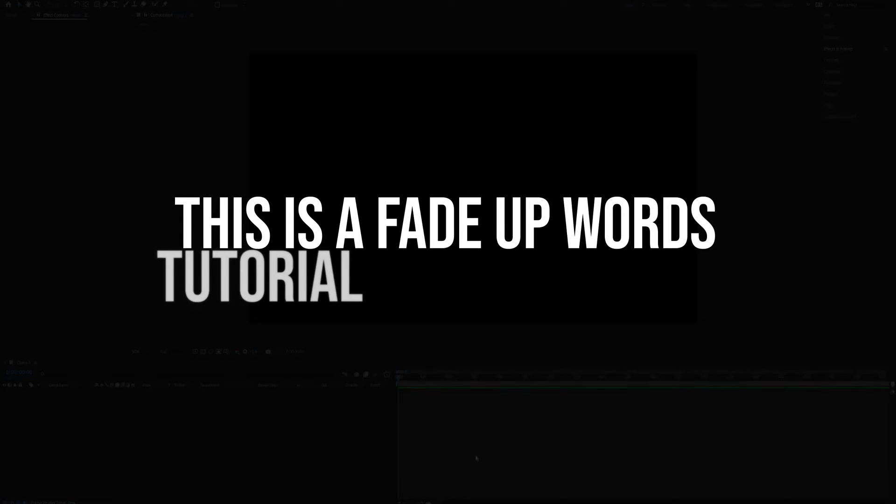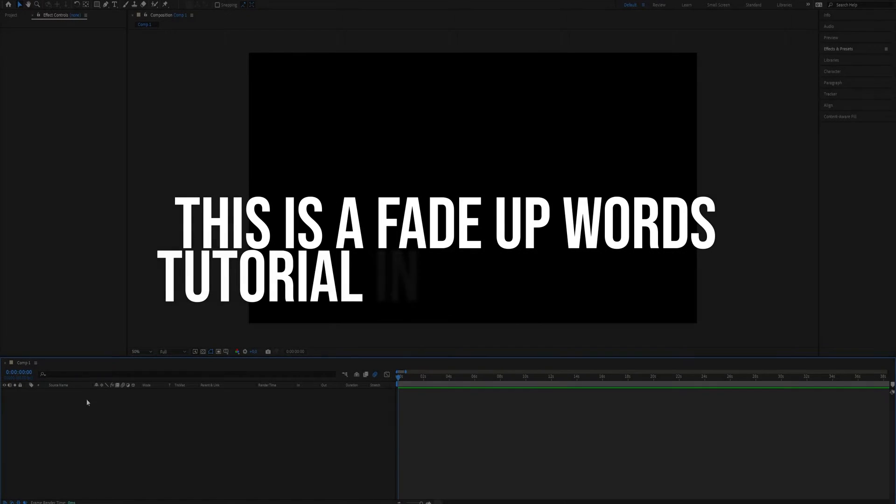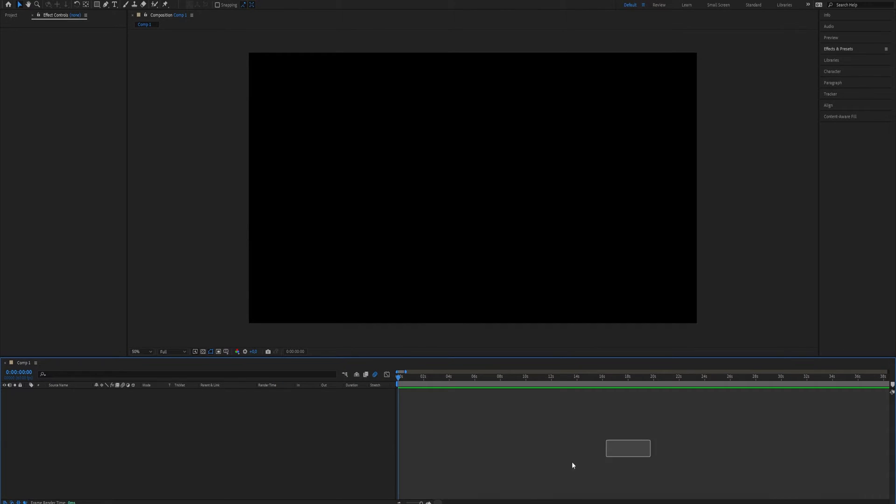How to do fade up words in After Effects. This is really simple to do and you can use this effect for all your projects. We need to begin with making text.